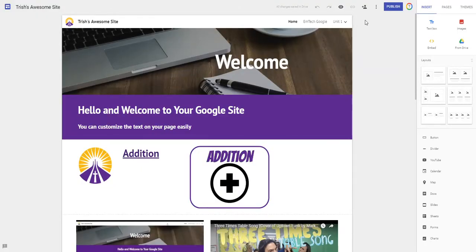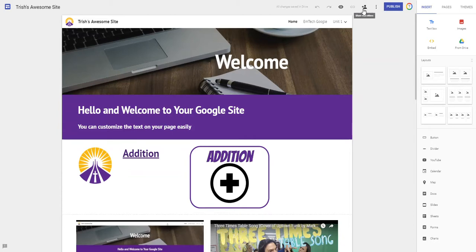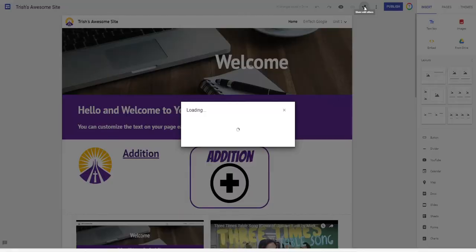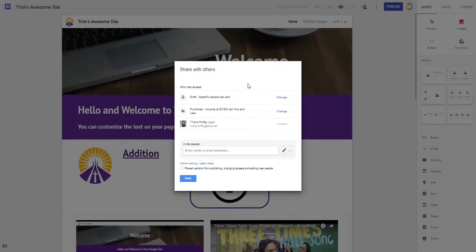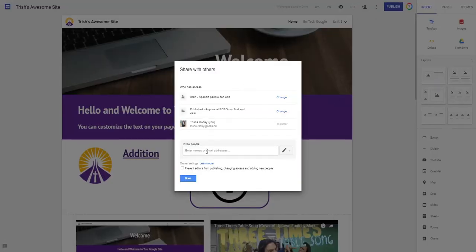When I'm in my site I'm going to notice two buttons across the top. One is for sharing with others and one is publish. I'm going to share with others first. How I like to be able to share with others is I like to be able to invite a co-editor.